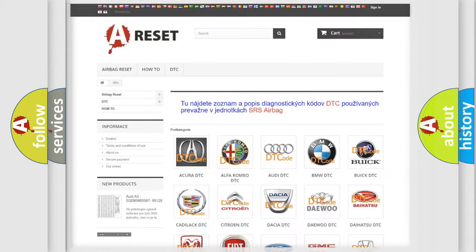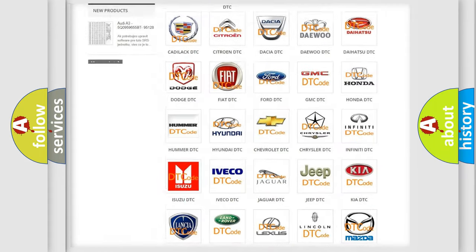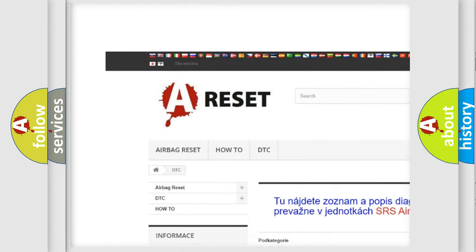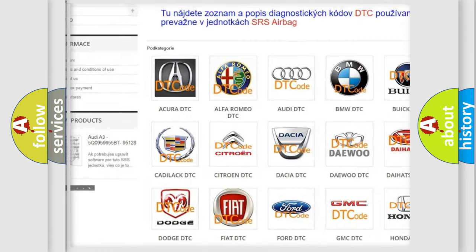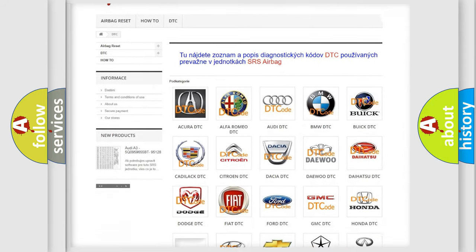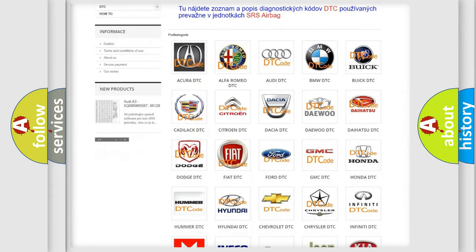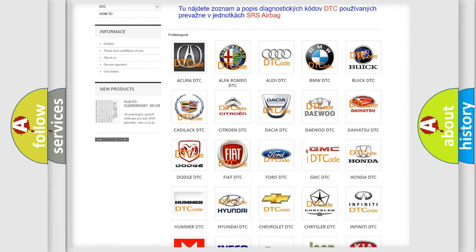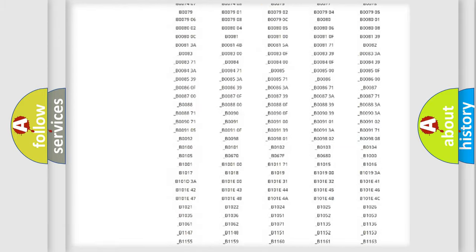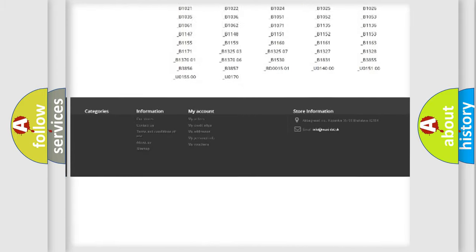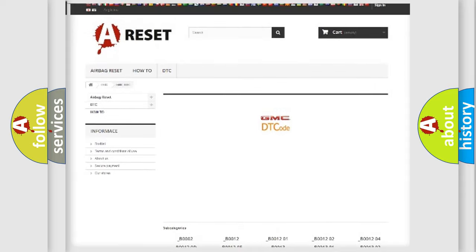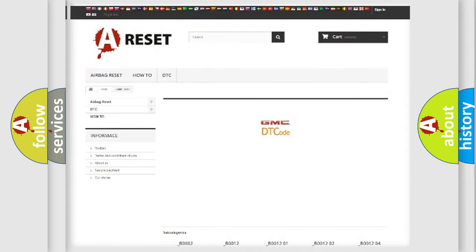Our website airbagreset.sk produces useful videos for you. You do not have to go through the OBD2 protocol anymore to know how to troubleshoot any car breakdown. You will find all the diagnostic codes that can be diagnosed in GMC vehicles, also many other useful things.